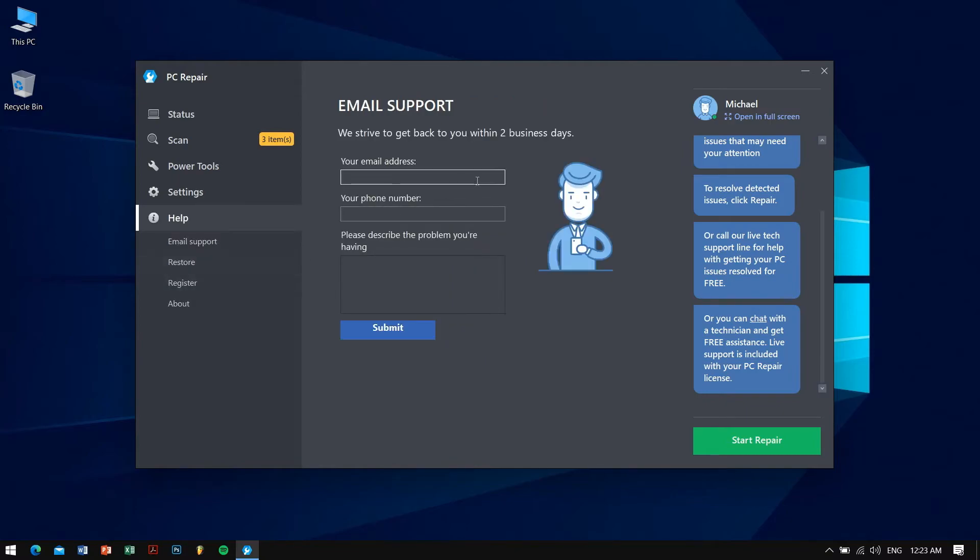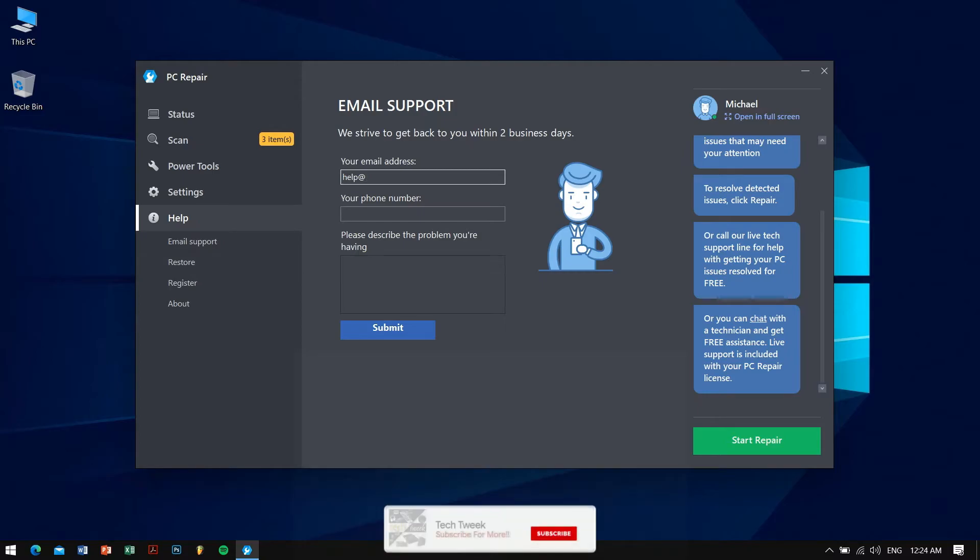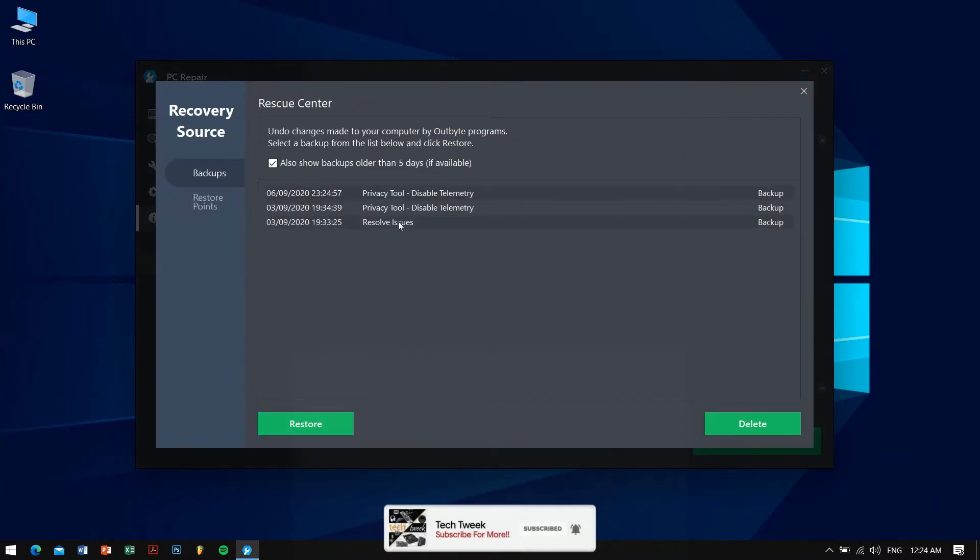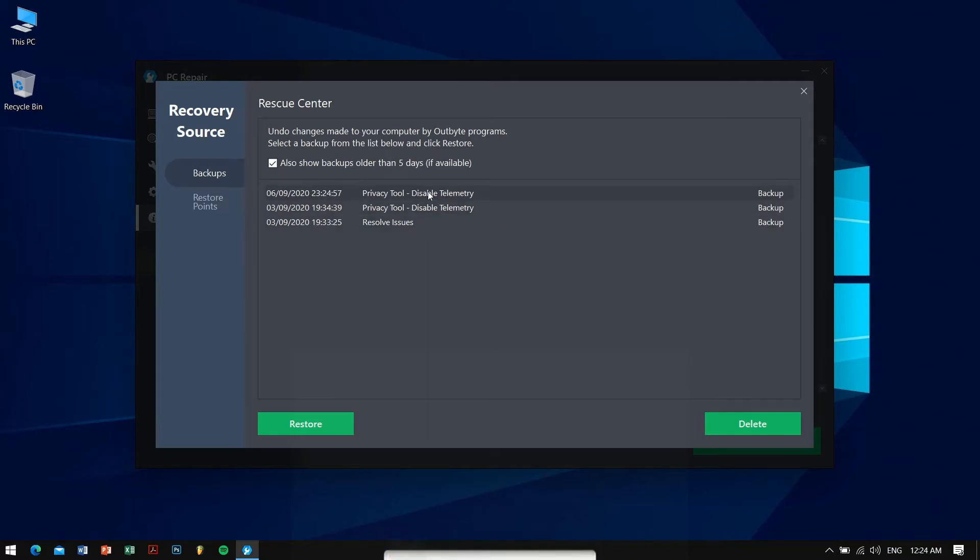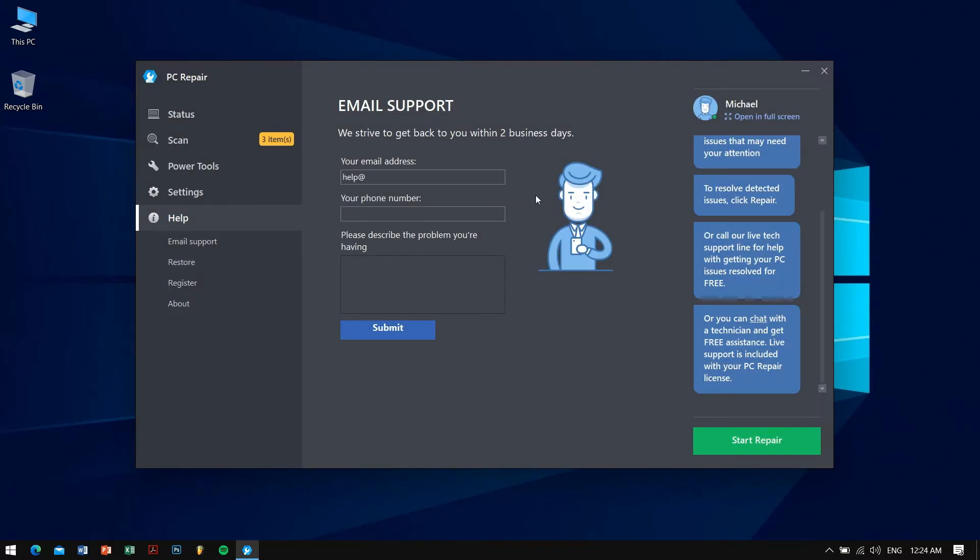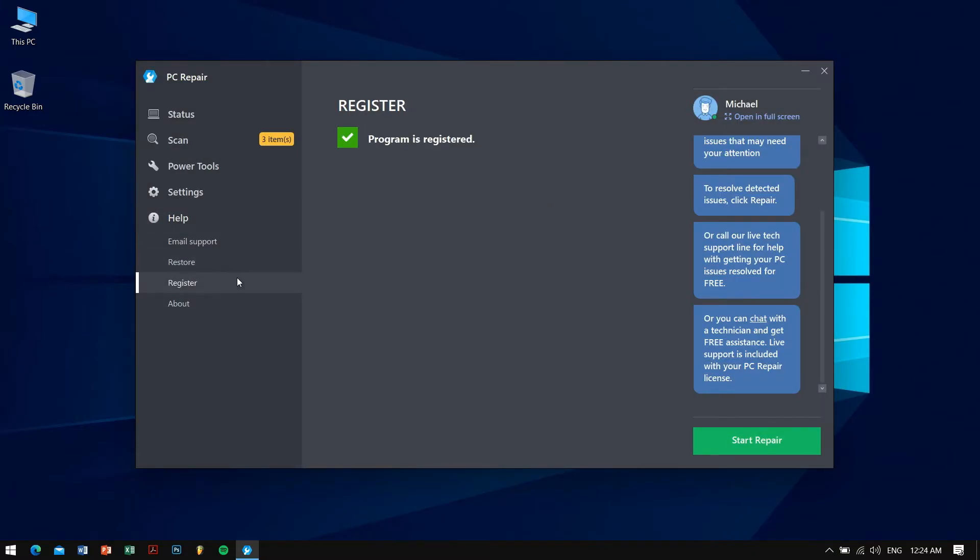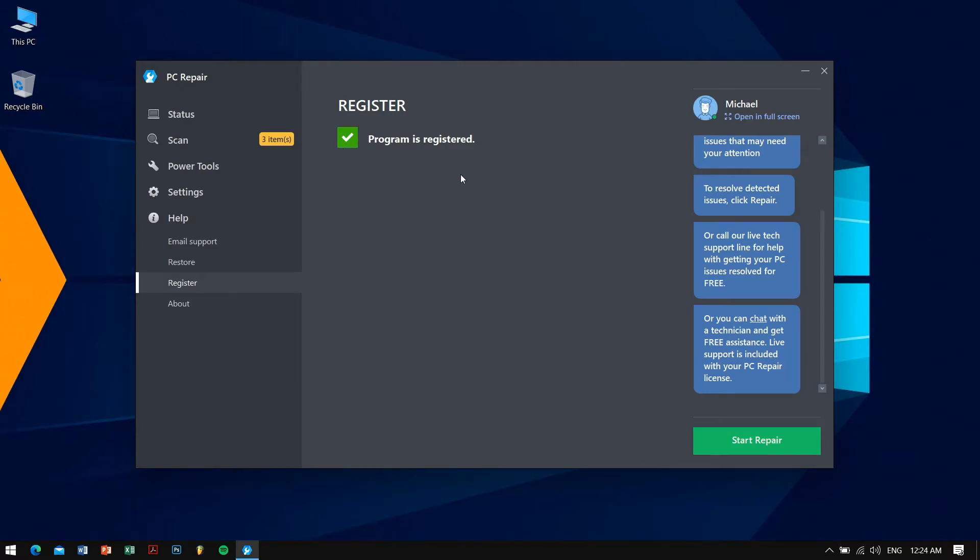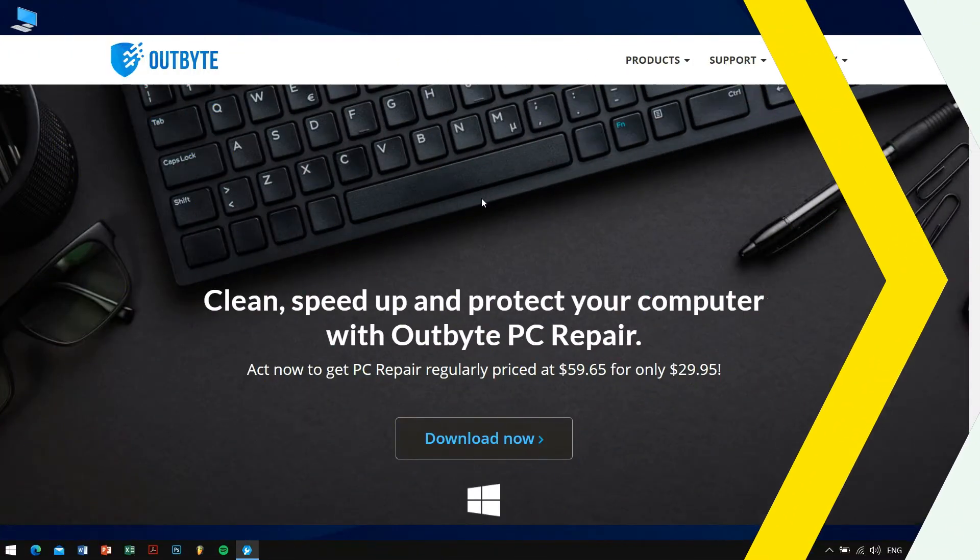In the help section if you face any kind of problem you can mail them and they will respond within two days. There is also a restore button which will help you to restore anything that has gone wrong. Like if you have applied something and because of it you're facing some problems, you can go ahead and restore. In register you can see that the program is registered.